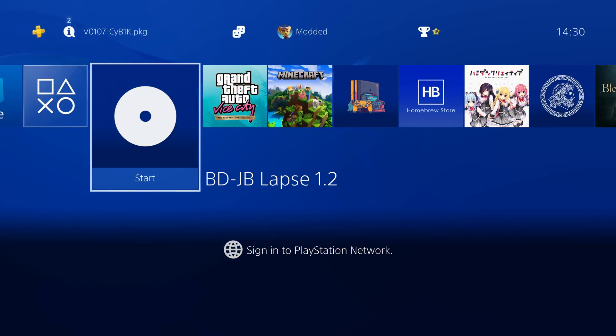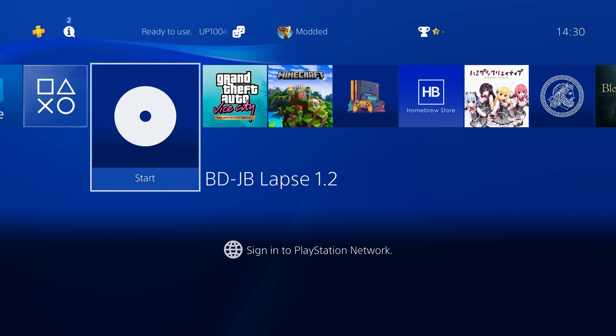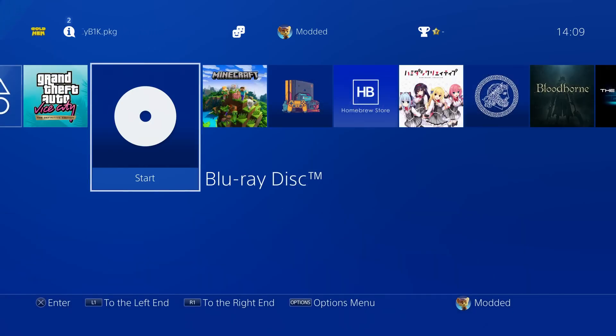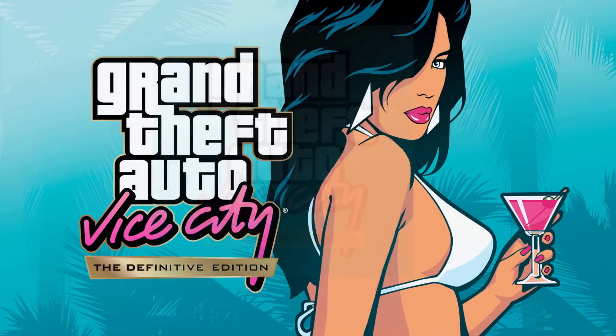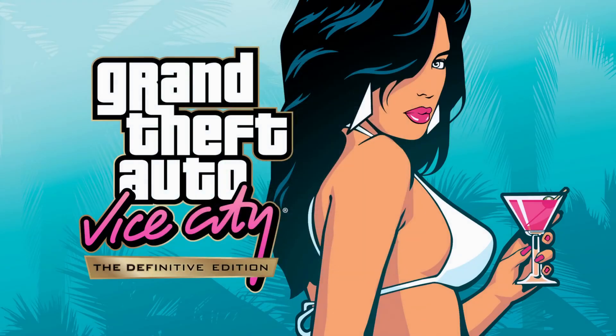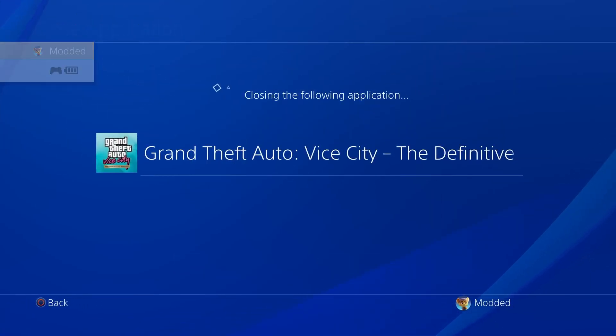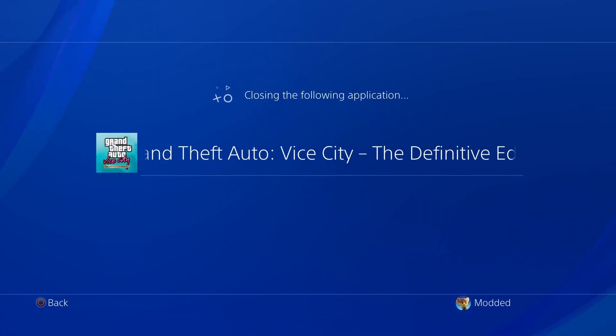A fix has been built into the Blu-ray exploit and the web browser exploit for the black screen and save data corruption issues. With older versions of these exploits, certain games like Grand Theft Auto Vice City would have save files corrupted, or you'd get a black screen when launching the game. It would not progress, and even trying to close the game it could get stuck and error out saying it failed to close properly.